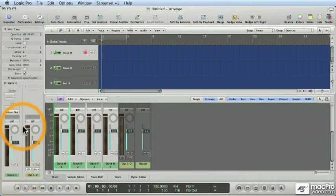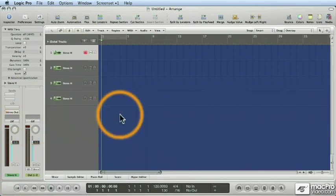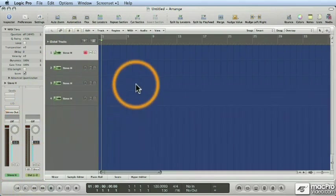DAWs like Logic 9 are really complicated. So, whatever we can do to keep organized is something we should do. And Apple has now made it easier with Logic 9.